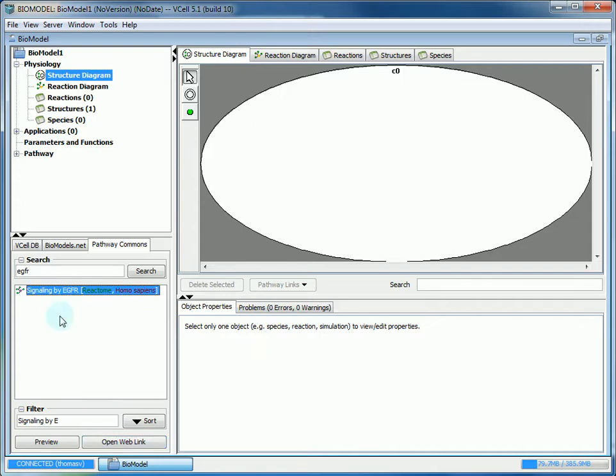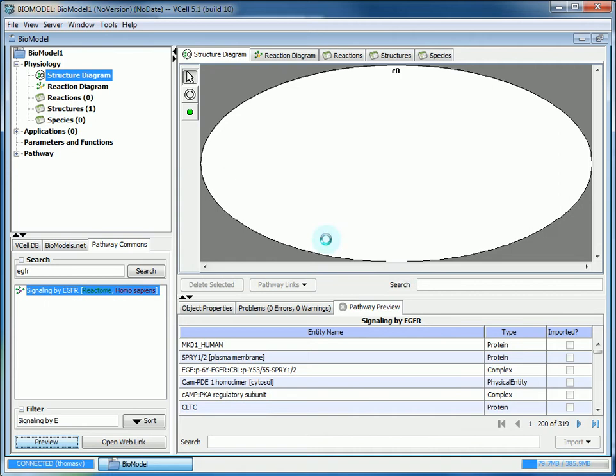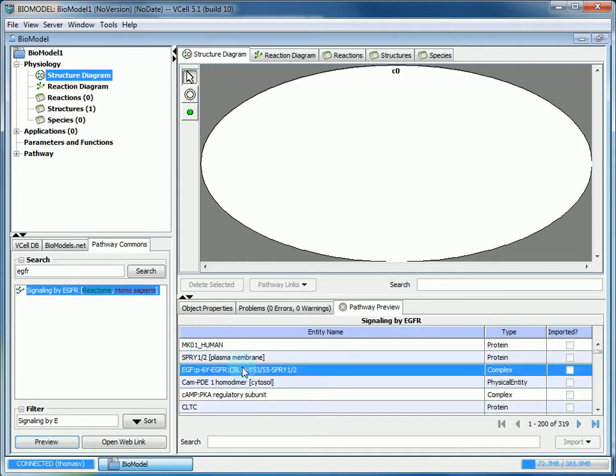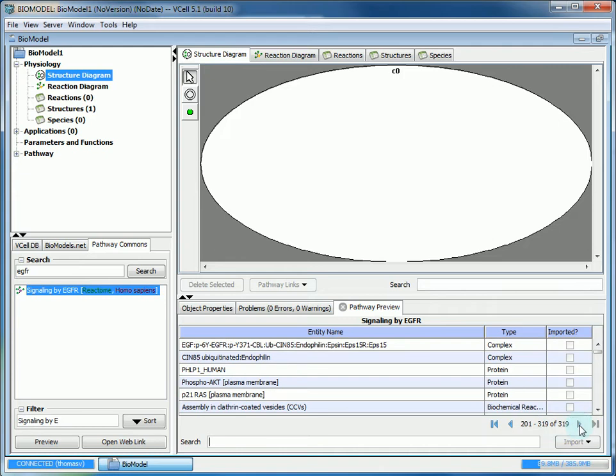If you want to begin the process of importing the pathway, you'll click preview. This will let you choose what to import. As you can see there's a lot of entities. You can't even display them all on one page, there's actually two pages.